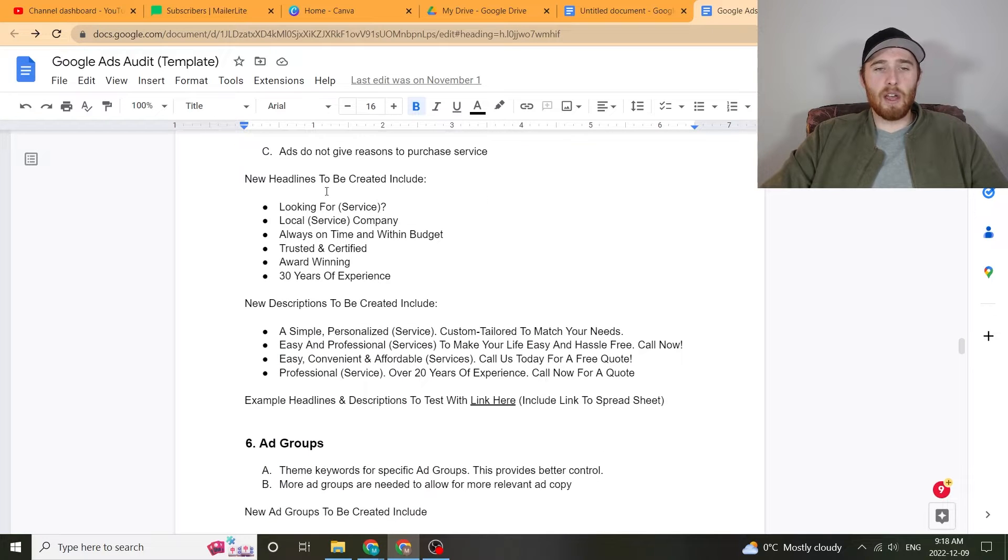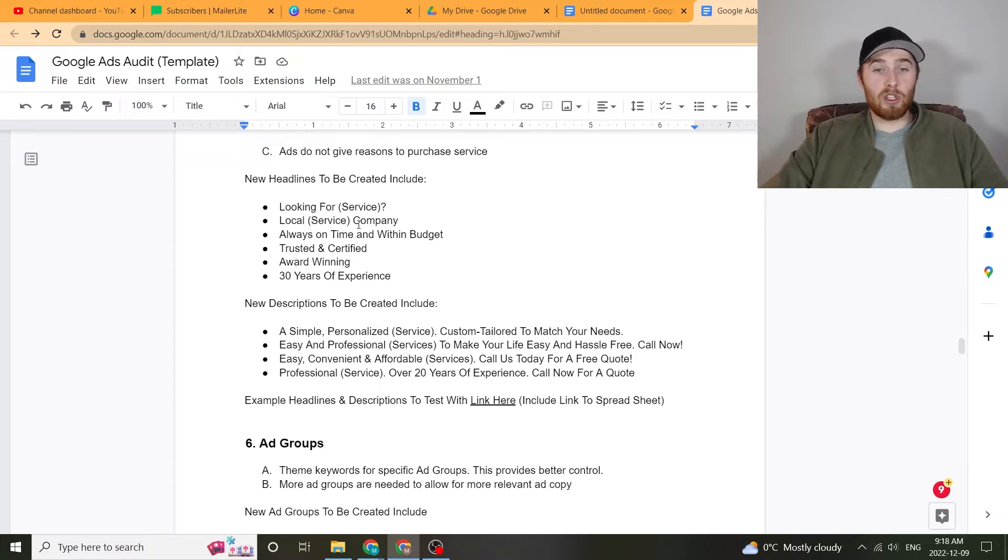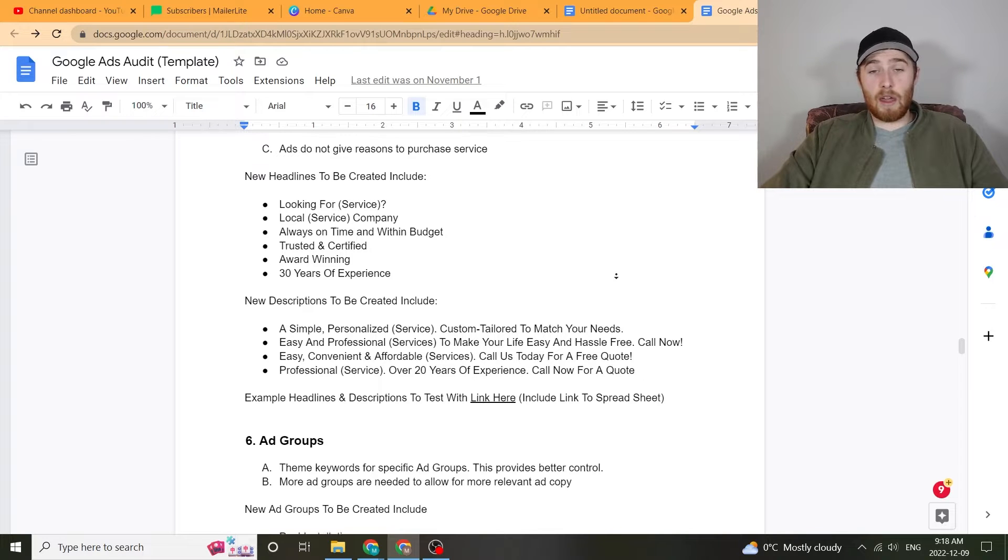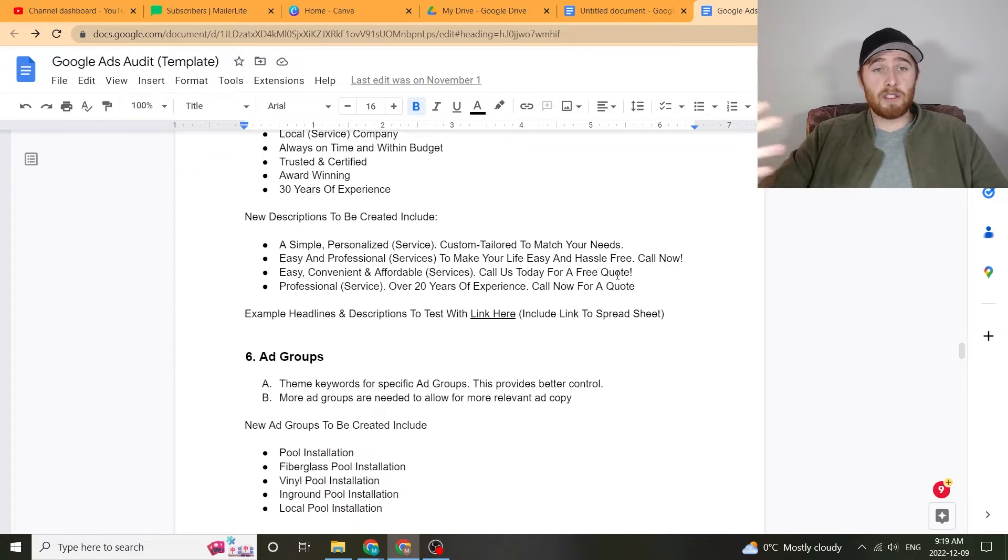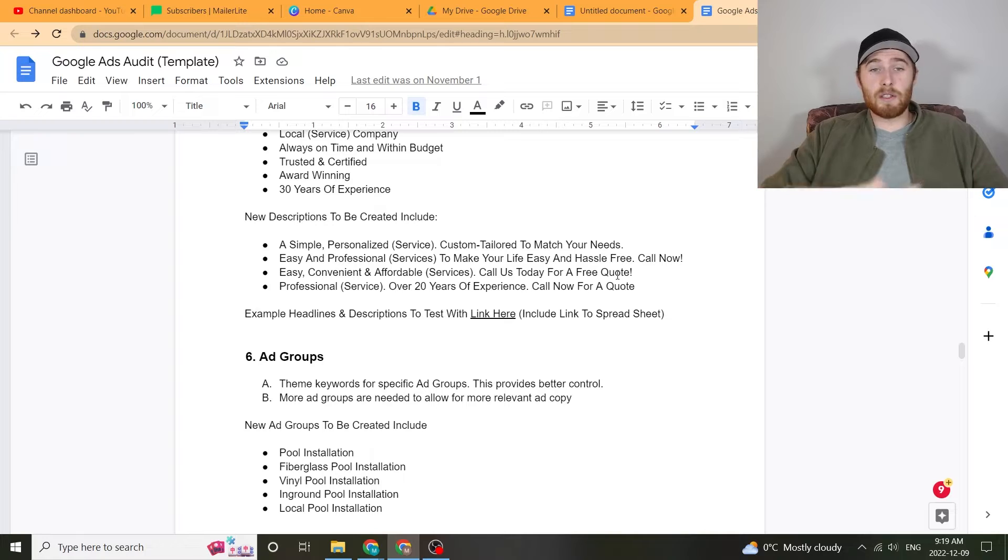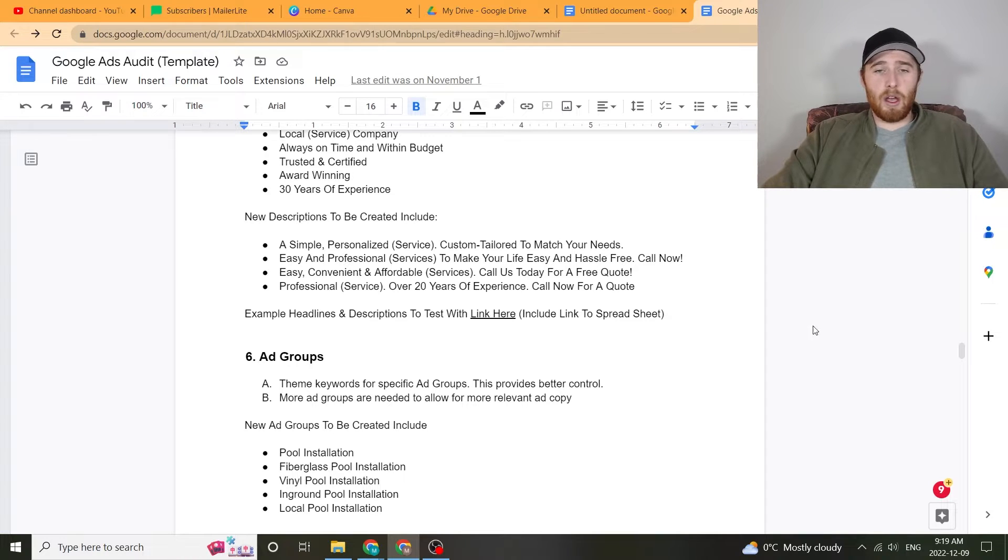Also, I'd love to give examples of what new headlines and descriptions could be used. And that really helps out and gives the person receiving this audit a very good idea of like, oh, okay, this is what needs to be changed and this is how they're going to change it.